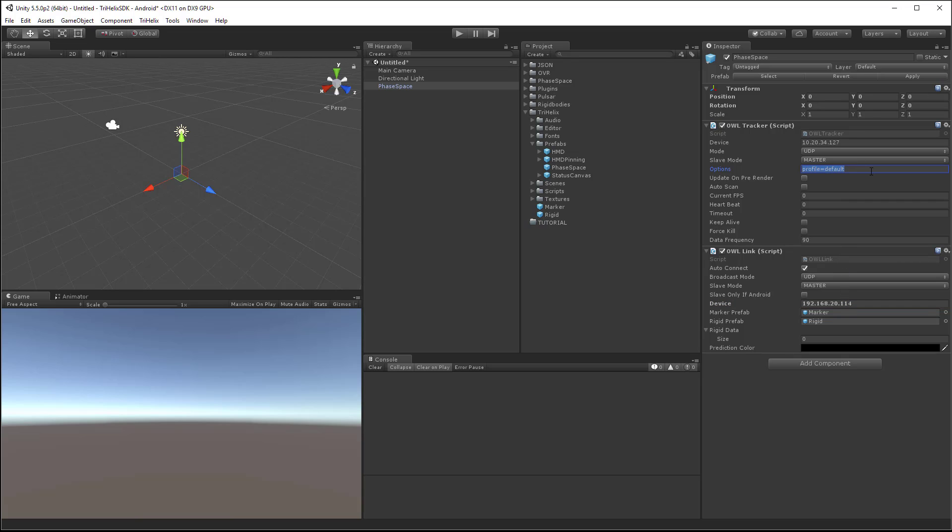Ensure that the profile is the one you want to connect to, and append event.inputs equals 1 to the end of the option string.